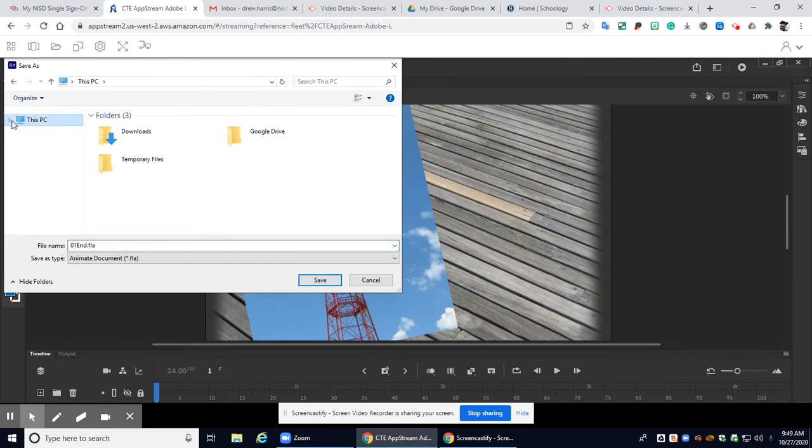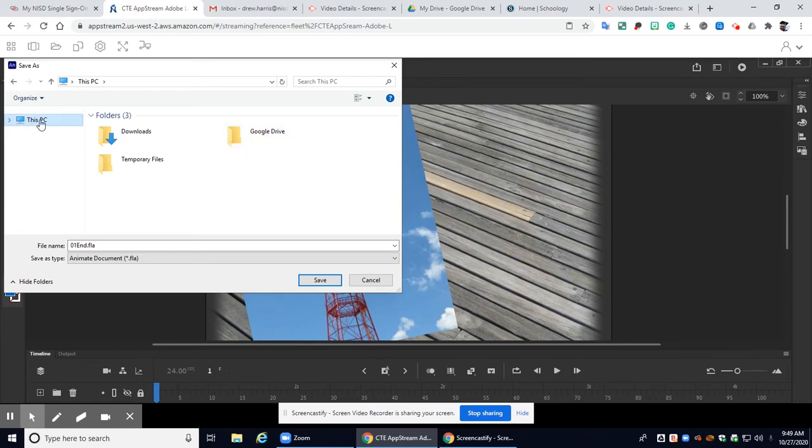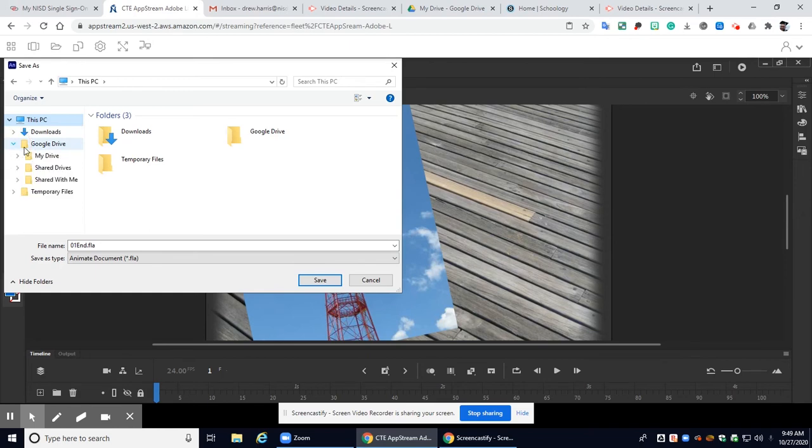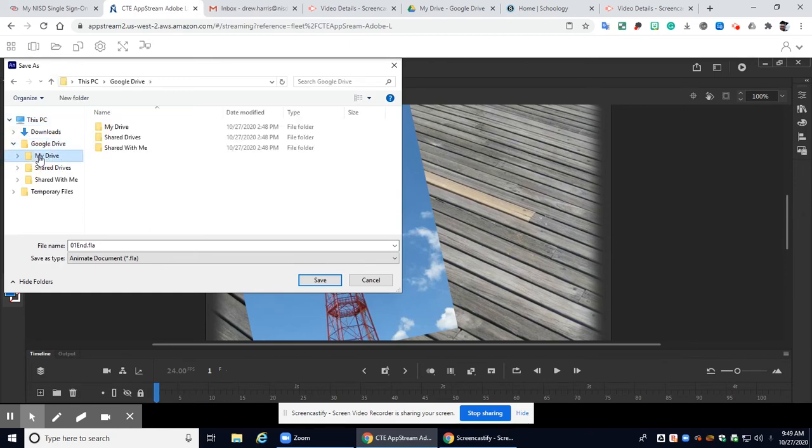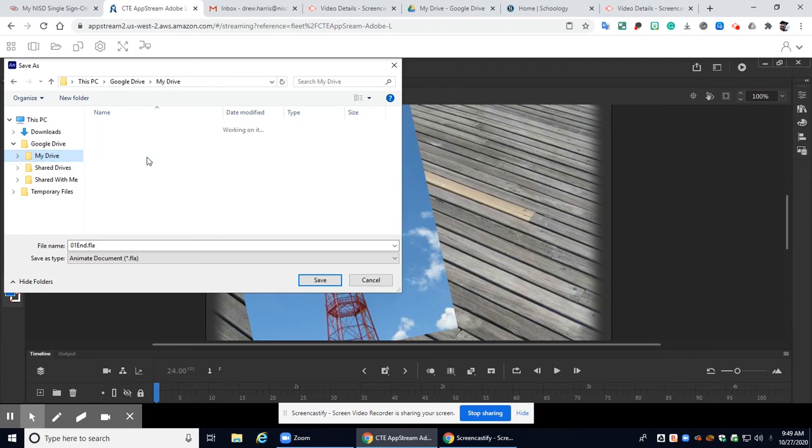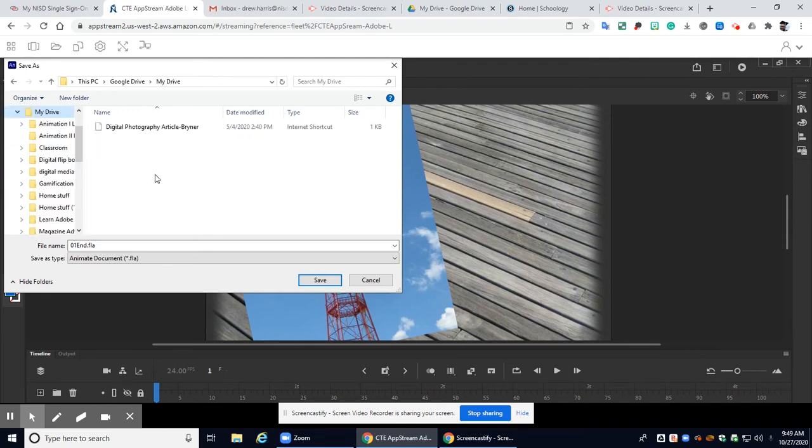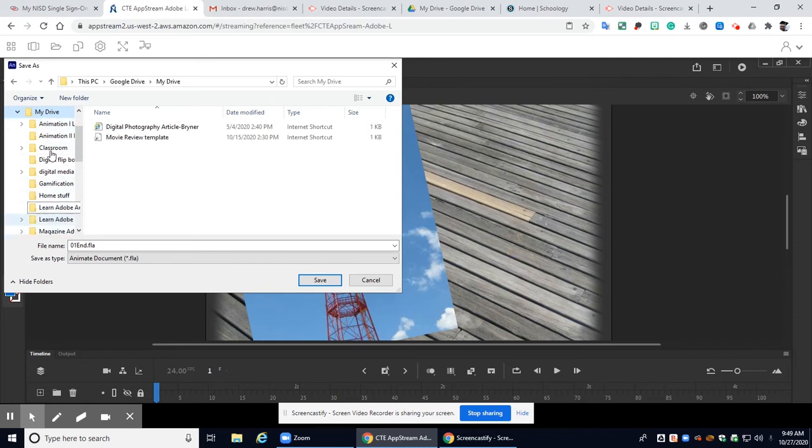All right and if I open this up look I have a Google Drive folder. So you want to click on this pc, you're going to want to click on your Google Drive folder and then you're going to want to go to my drive. I suggest guys that in your my drive folder you go ahead and create a folder for your animate lessons.